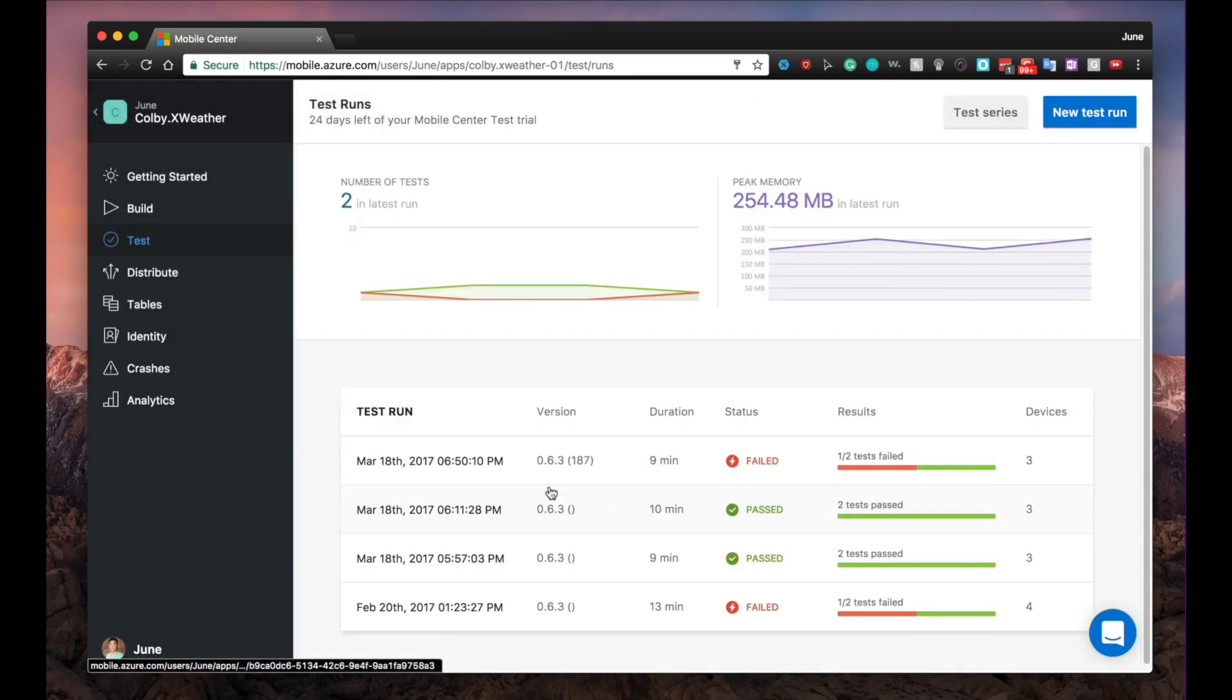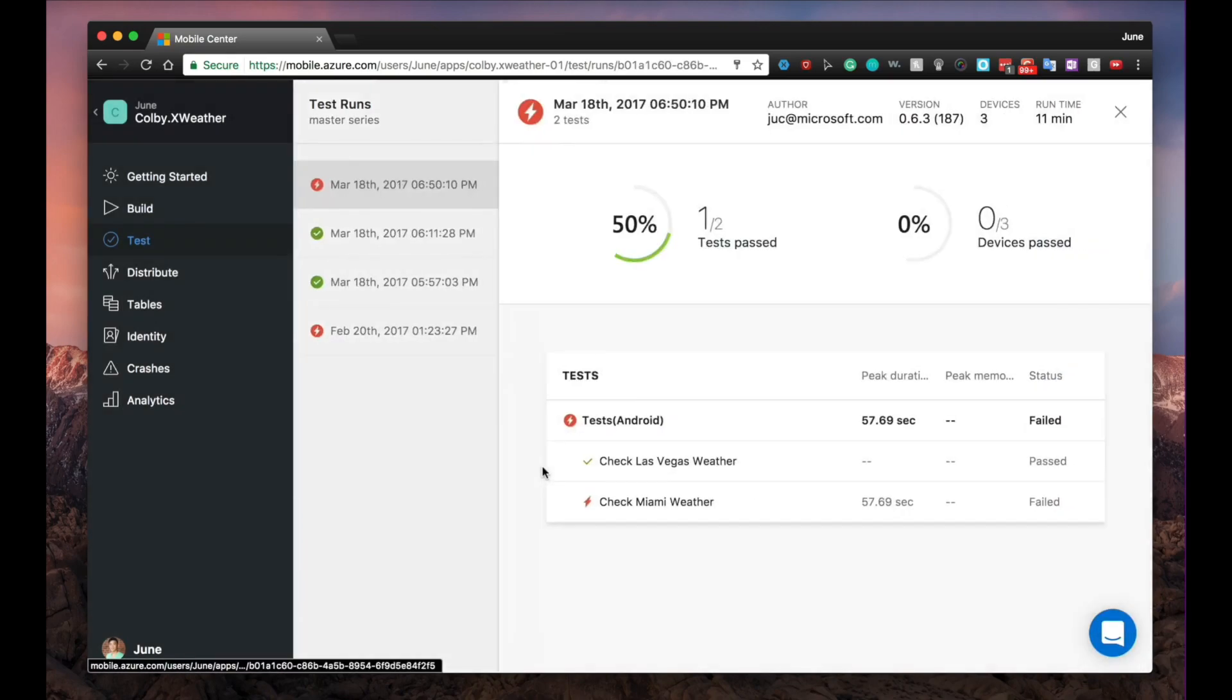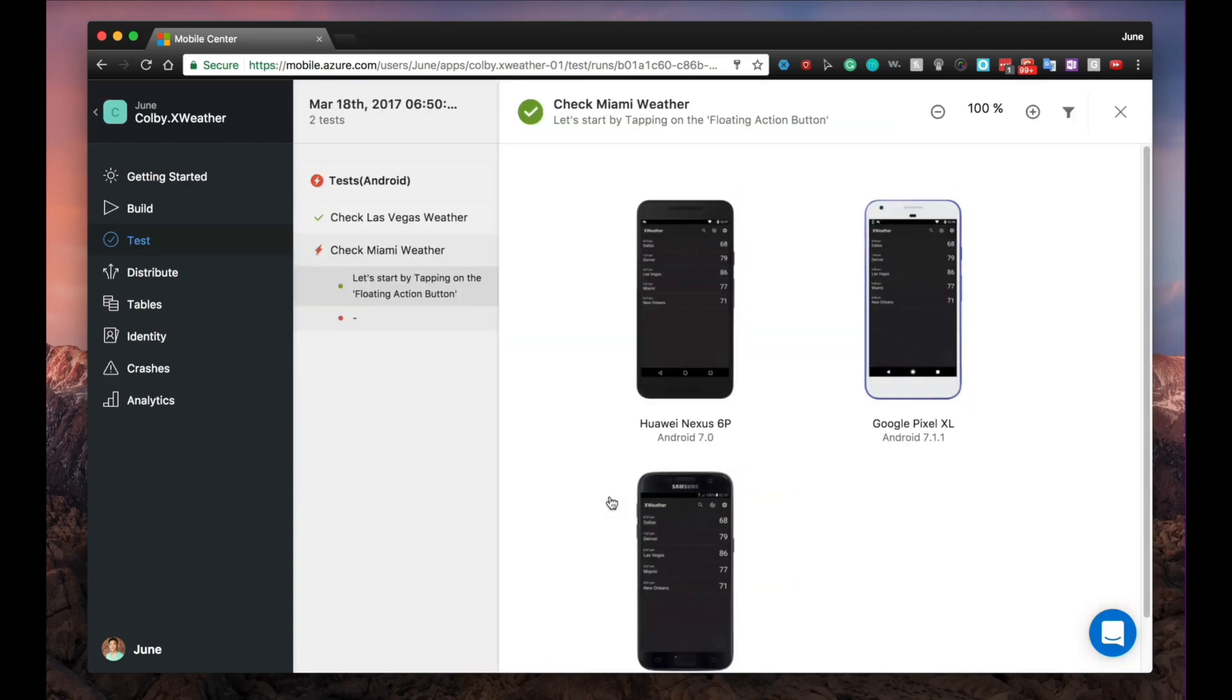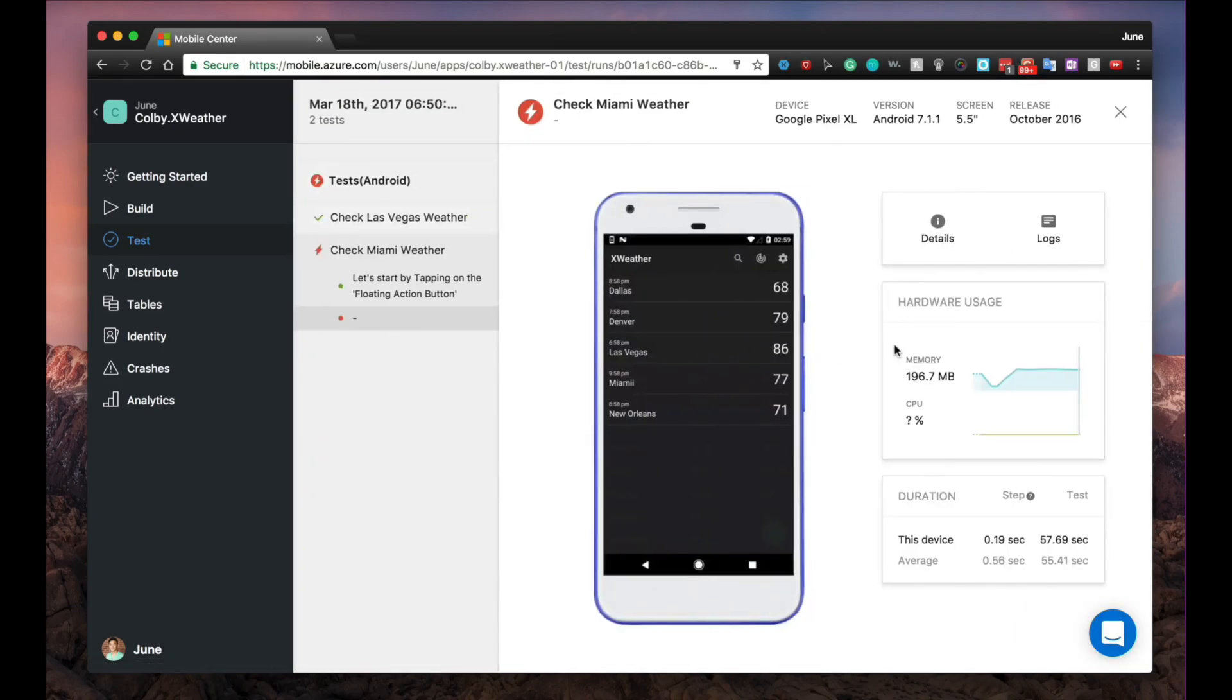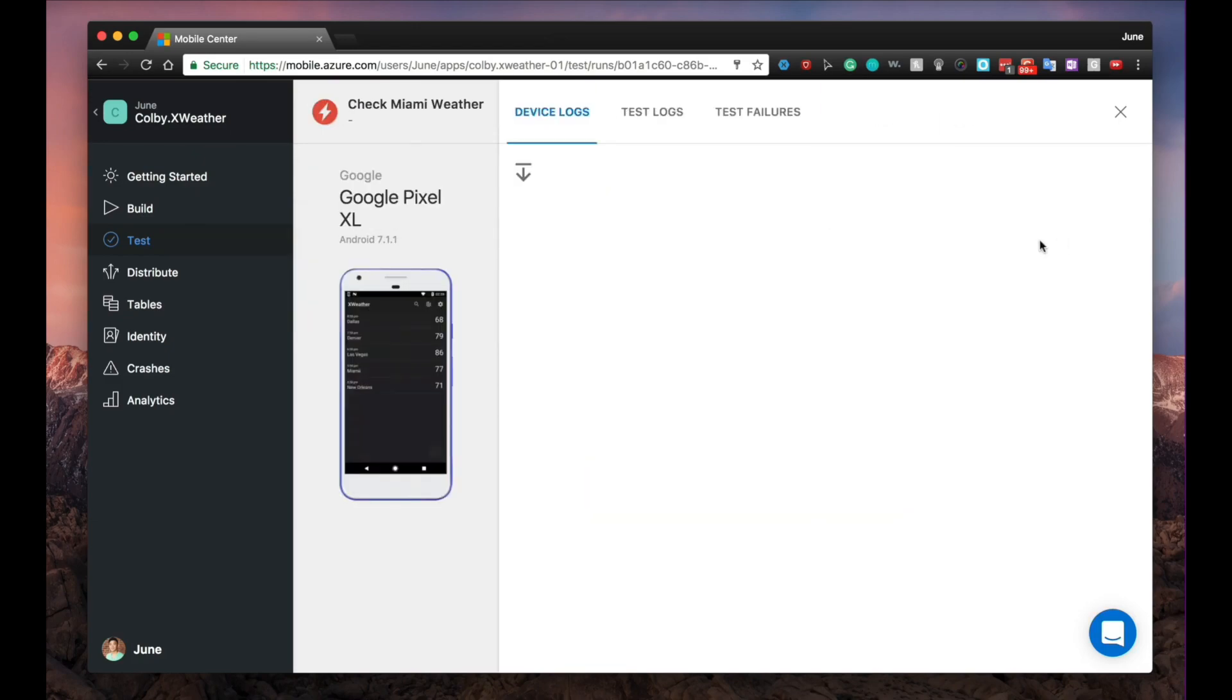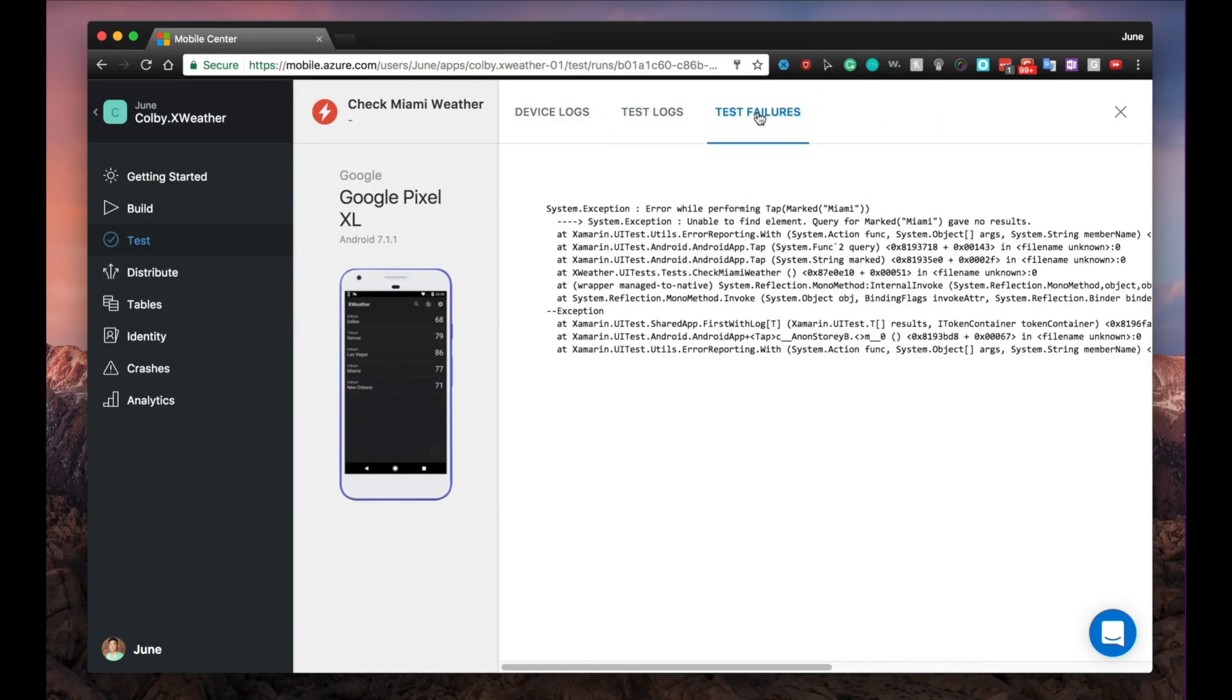After the tests have been completed, you can view detailed test reports on a beautiful, easy-to-read dashboard. The red lightning bolt symbol clearly indicates if one of your tests have failed. Then, you can view the device log, test log, and the test failures tab to quickly remedy the problem in your source code.